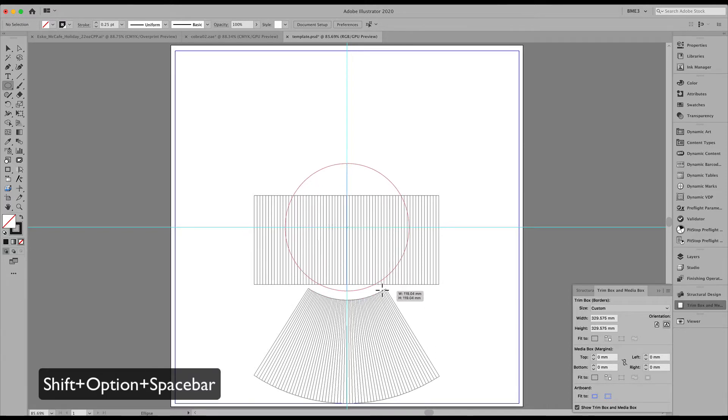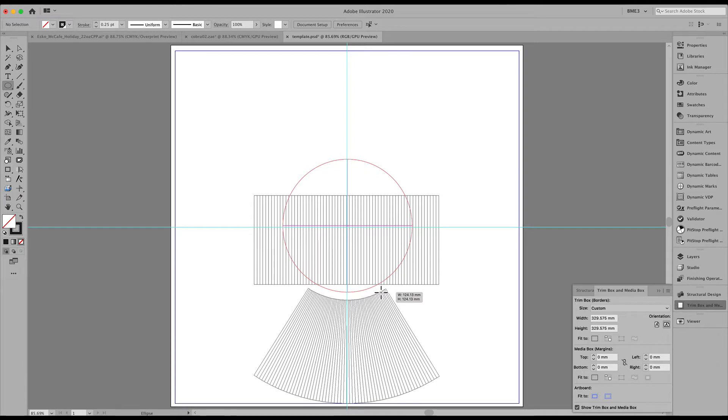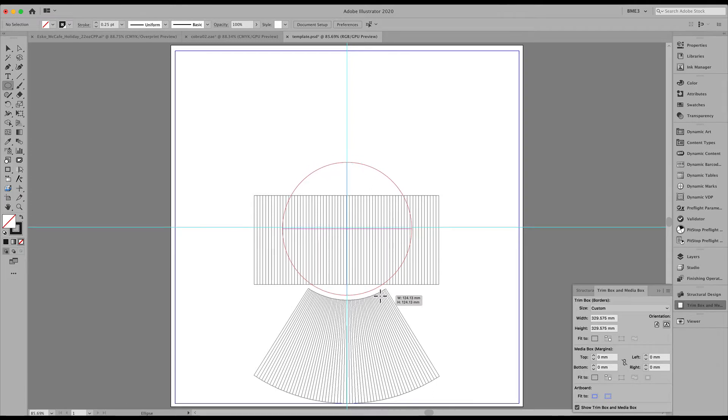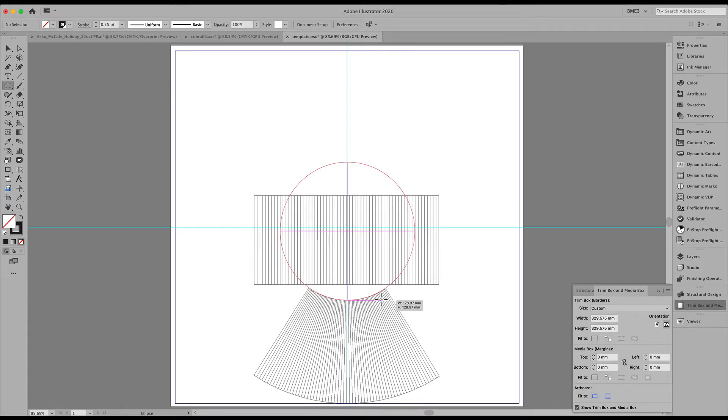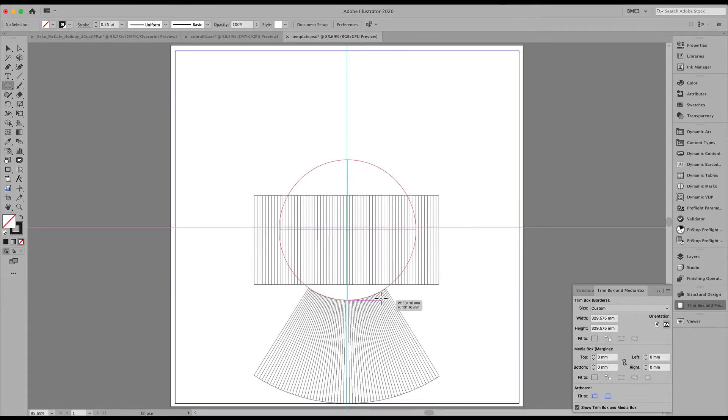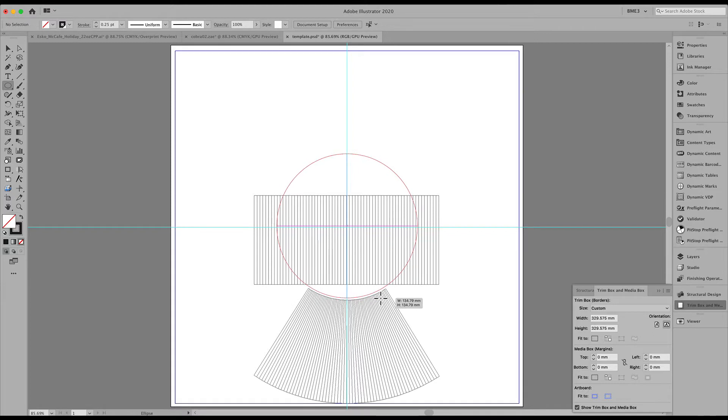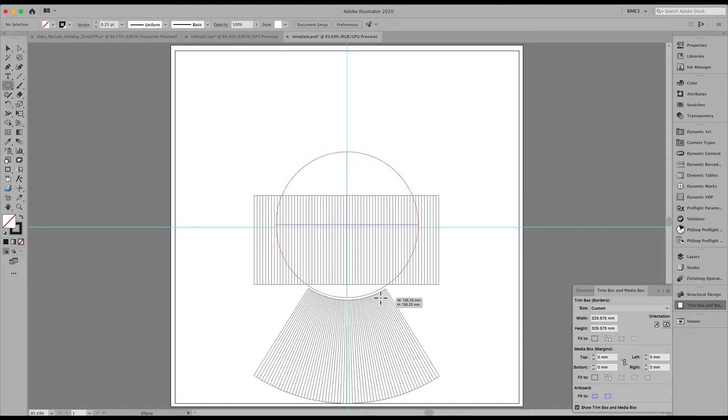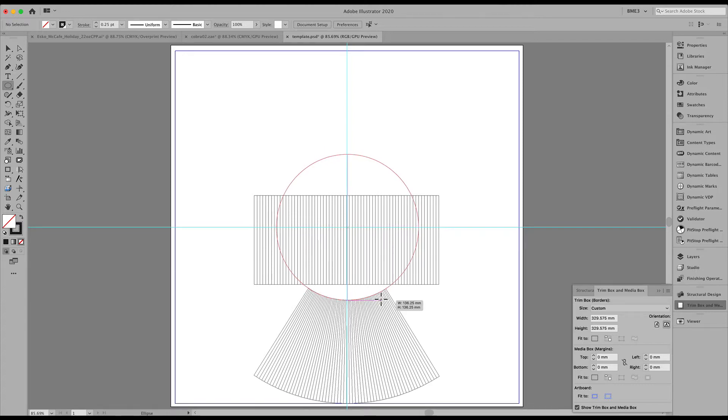Using shift option spacebar as I am creating a circle, I am aligning that circle with the inner part of that conical shape. Try to be as precise as possible.